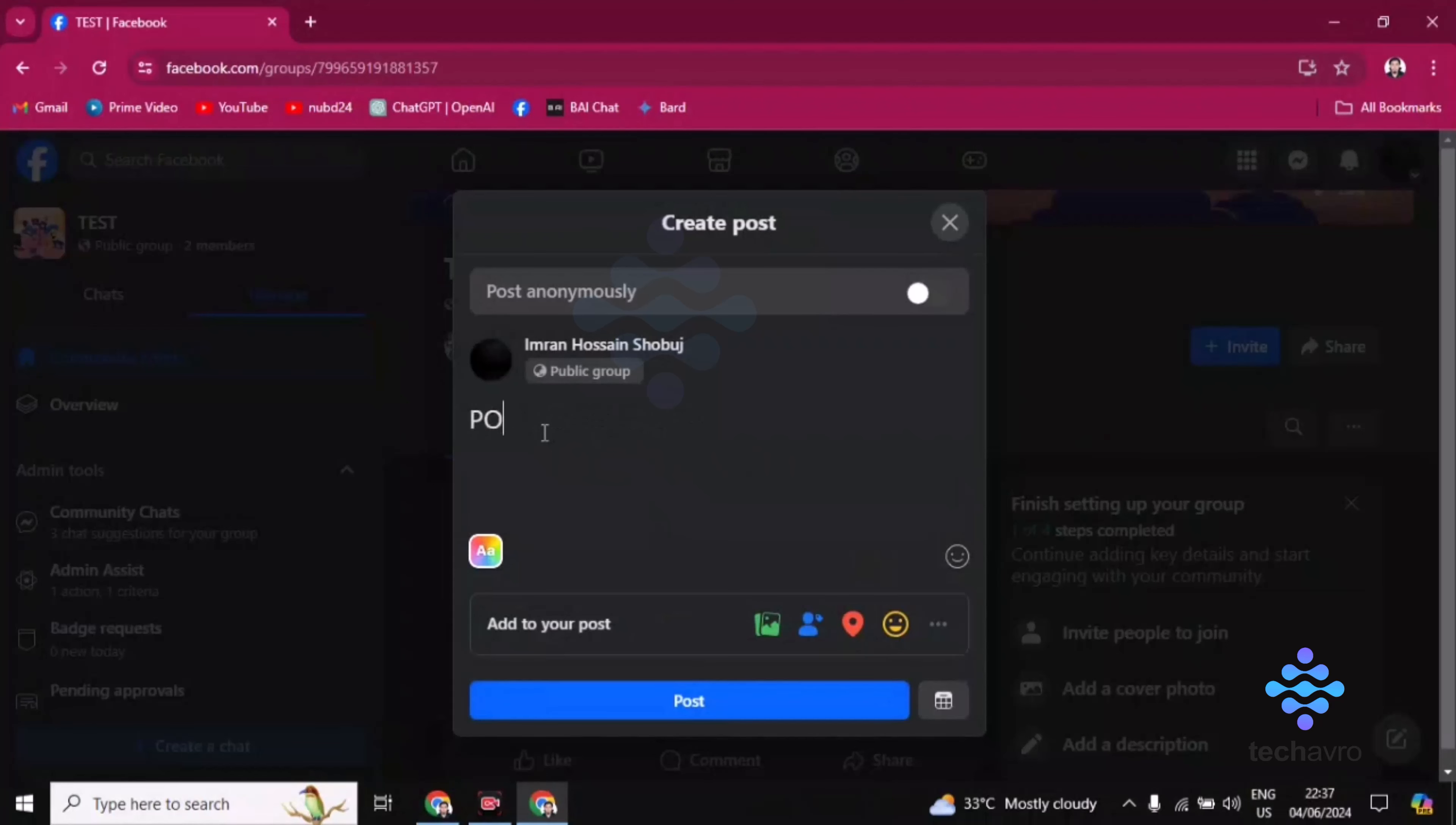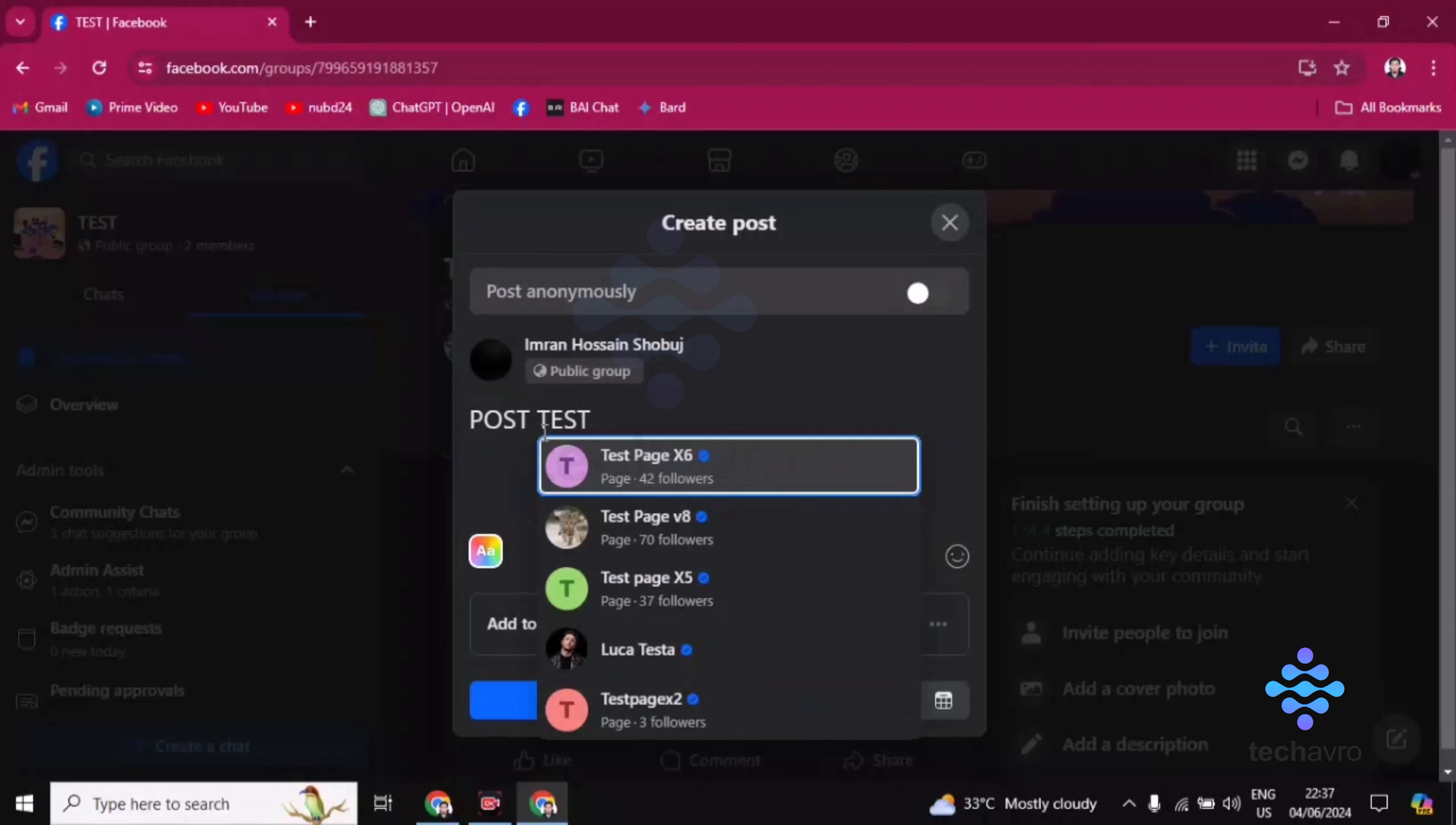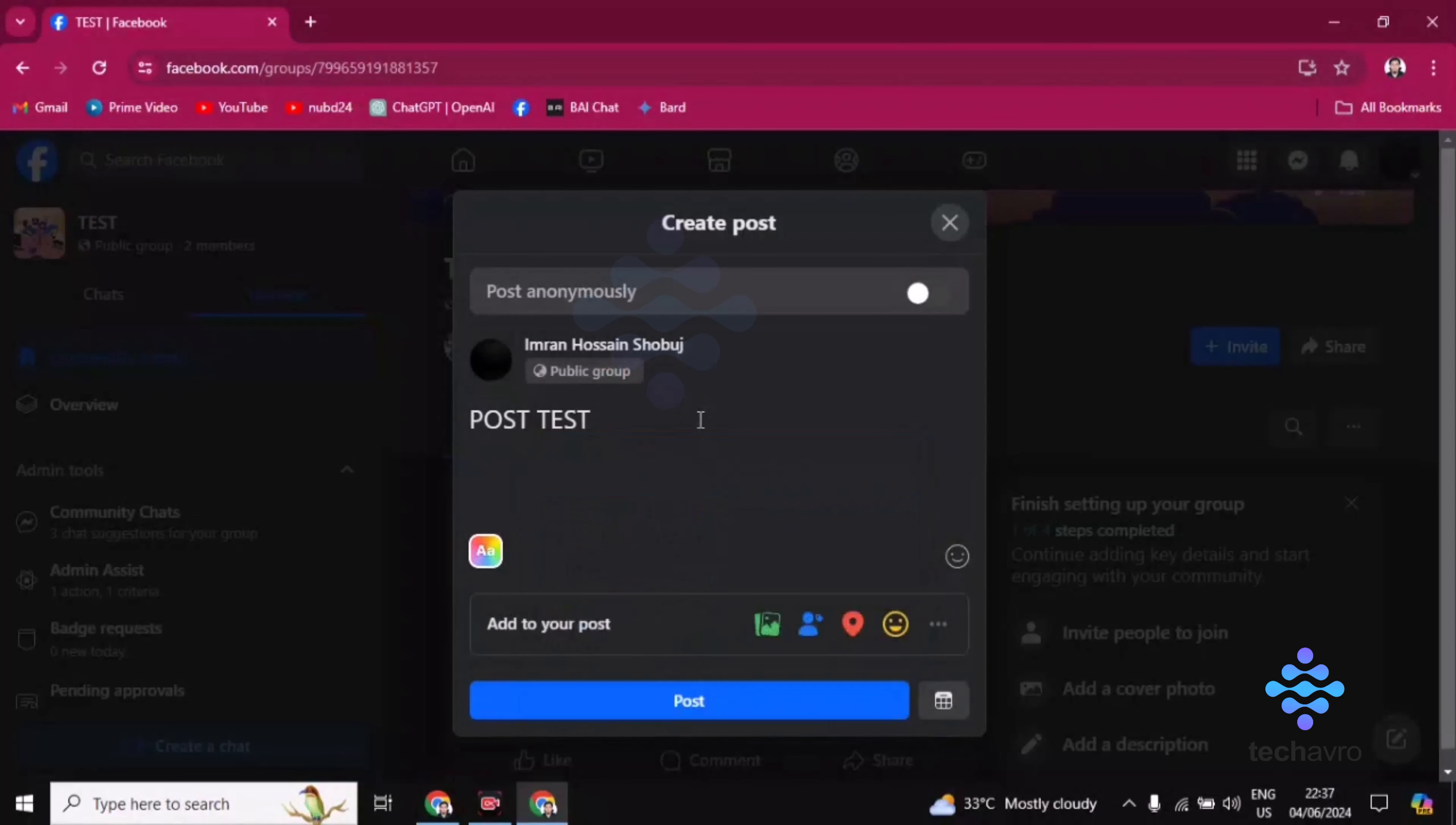You have to post anything. Now click on post. After writing your post, you have to write at the rate everyone.